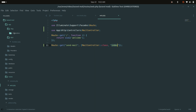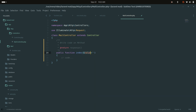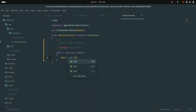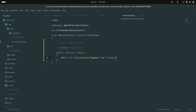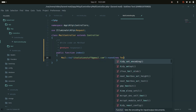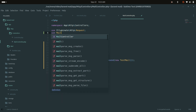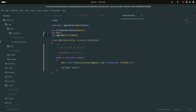In the MailController, create an index method. Inside it, use Mail::to() to specify the recipient email address and pass a new TestMail instance. Add a debug line like 'mail sent'. At the top, use the Mail facade and use App\Mail\TestMail.